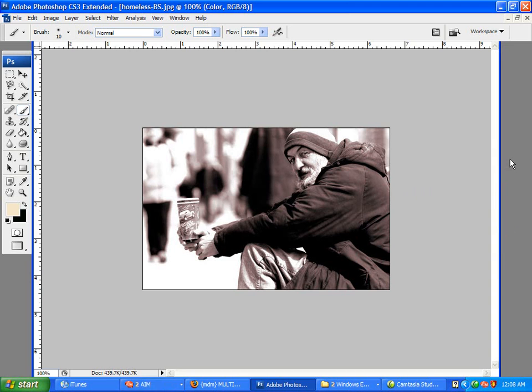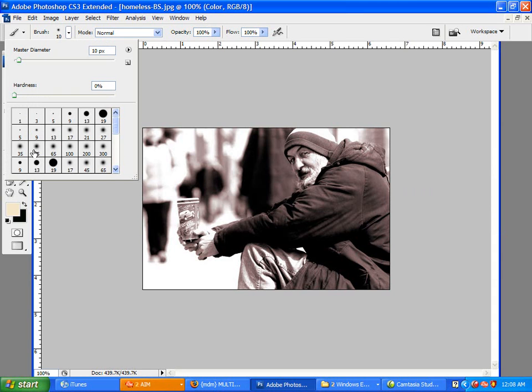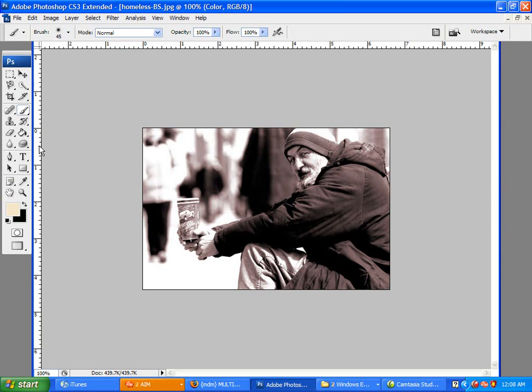Alright, so to start off, we want to take your Brush Tool. You want to select a softer brush, one of these. 45 pixel diameter brush should be fine.